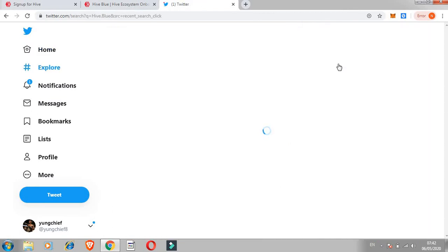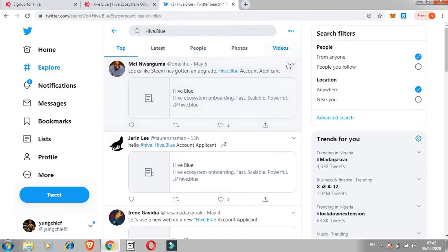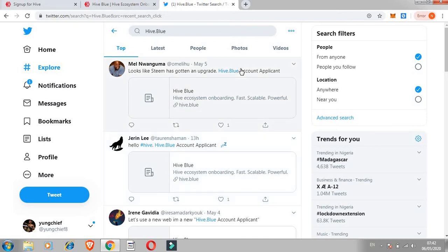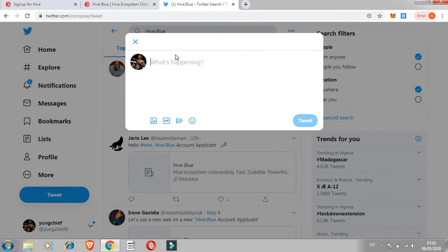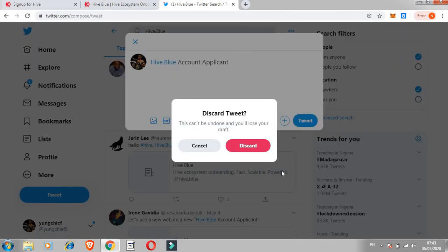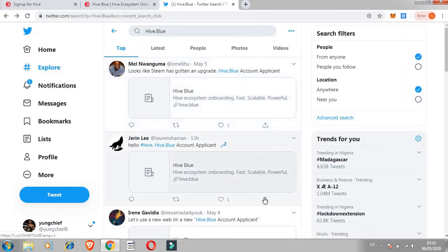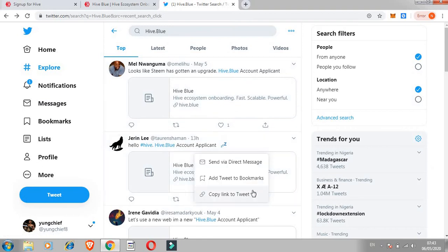Already I've typed Hive.blue on the Twitter search engine to see what other people are doing to get a clear idea what to do next. This is what we're doing: Hive.blue account applicant. So I can just go and click on tweet. Just write exactly what they needed to do - Hive.blue account applicant - and click on tweet.